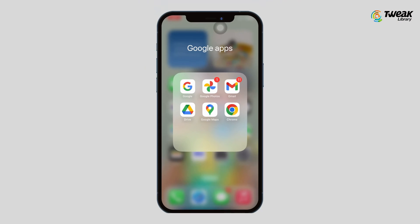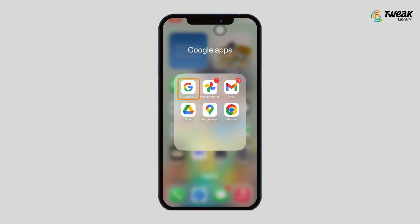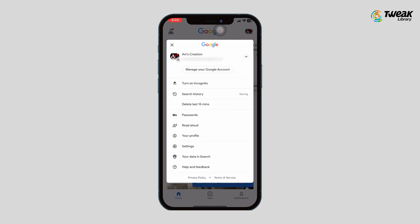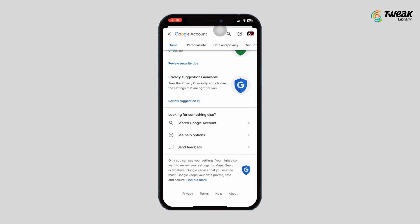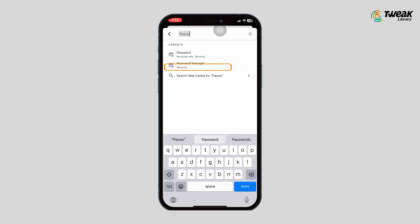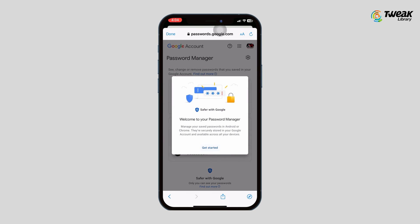Method two: view saved password using Google browser. If you use Google browser on your iPhone, you can also check Google's password manager to find your Apple ID password. Open the Google browser, tap on your profile picture at the top right corner, tap on Manage your Google Account, tap the search button and search for Password, then tap on Password Manager. If you have saved your Apple ID password in your Google account, you will find it here.